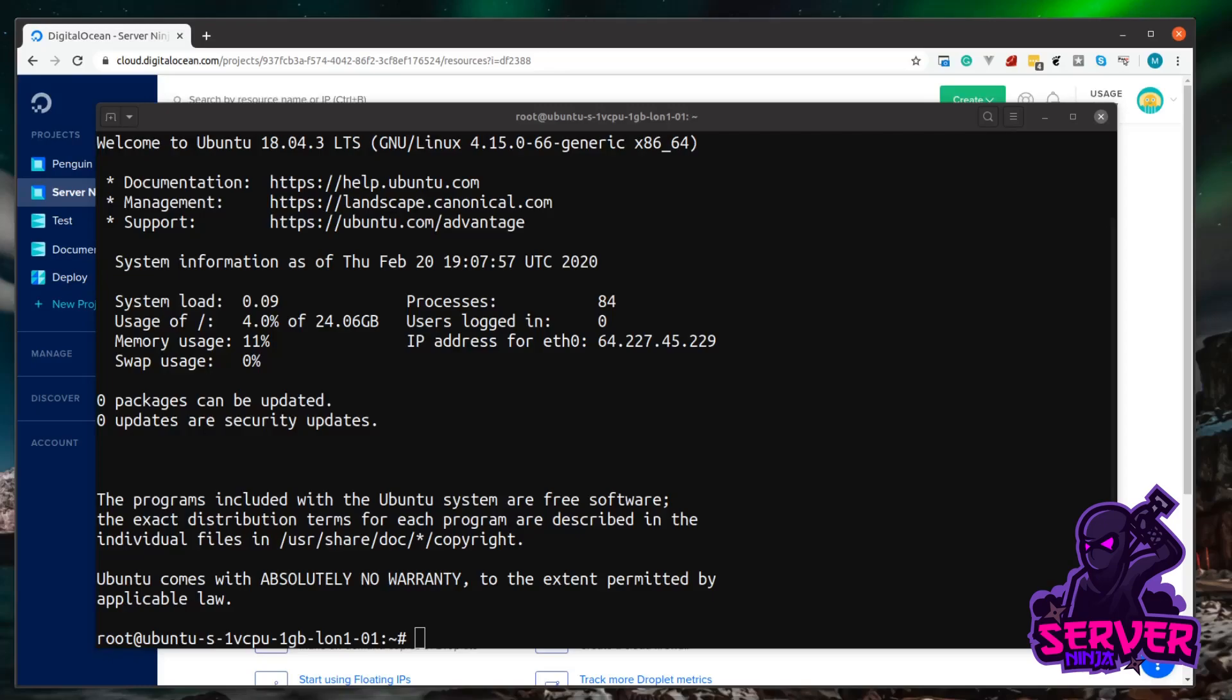So in the previous video, we created a server on DigitalOcean and logged into it via SSH. No matter where you're creating this server, whether it's locally on VirtualBox, on a Raspberry Pi, your own server, or in a server room on the other side of the planet, there's a couple of basic things we need to do before we start installing any other software on this system.